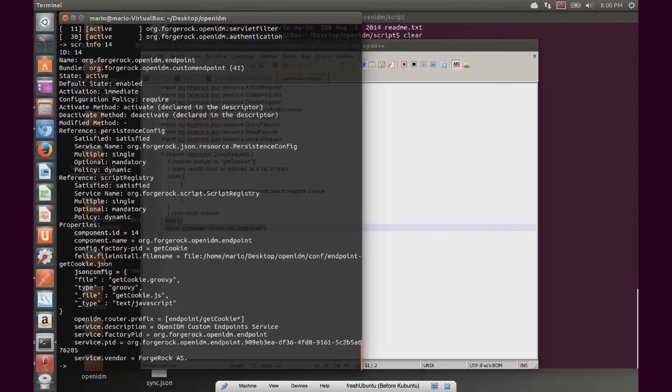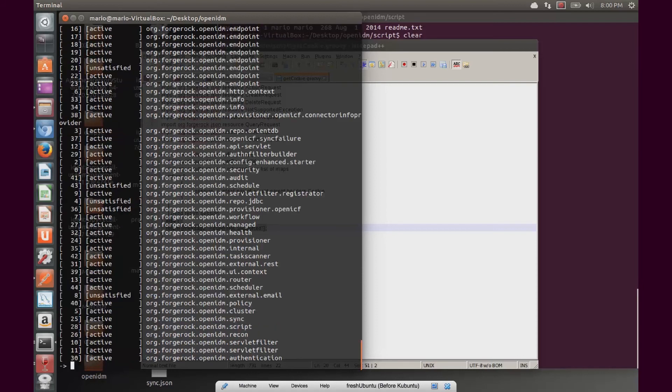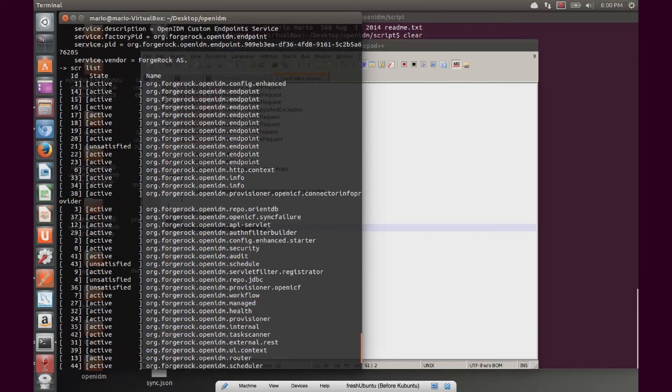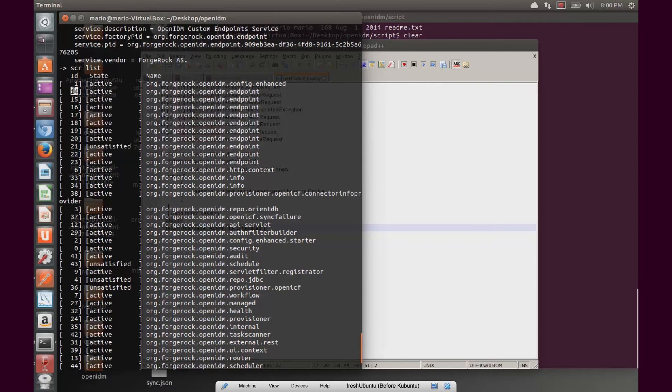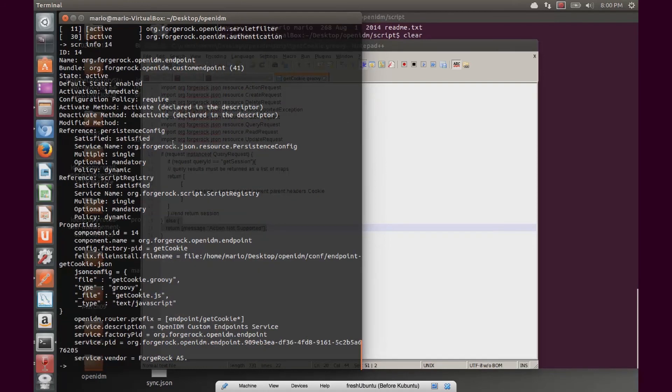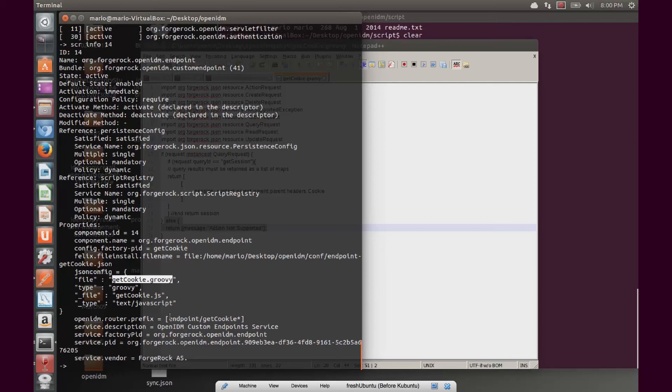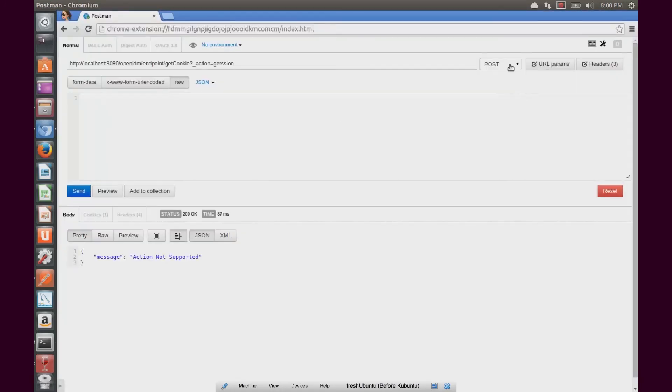So now to move on, I want to go into OpenIDM and make sure that this is part of the services that are currently running. We'll type inside of OpenIDM console: scr list. I see that I have a whole bunch of endpoints from 14 all the way to 23. In this case, I happen to know that my endpoint is number 14, so I am going to take a look at that and make sure that it is the right endpoint and that it is active. I see this is the getcookie. It is enabled, it is active. And now I also see what the URL will be. This will be OpenIDM/endpoint/getcookie. And of course we know that the action expected is GET.